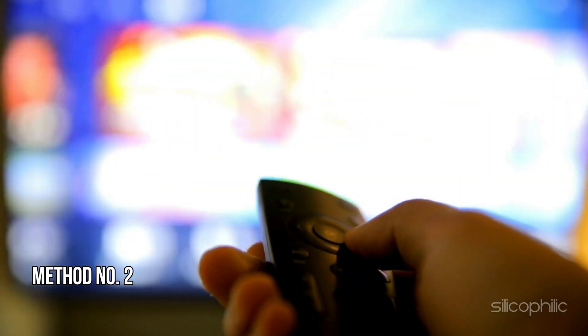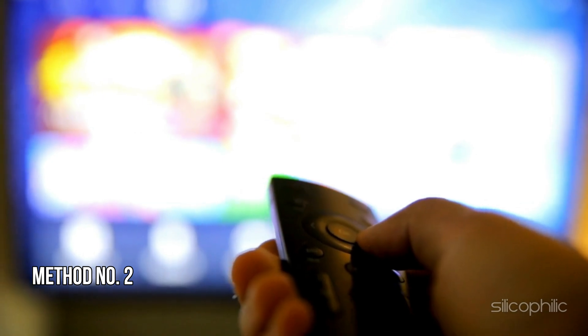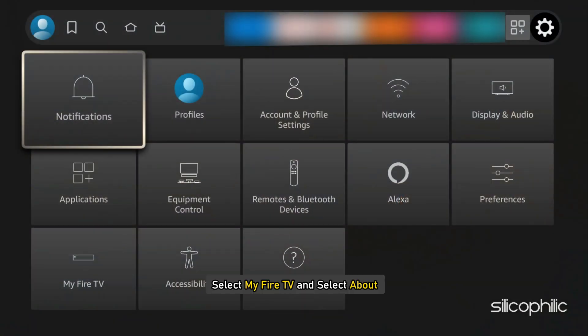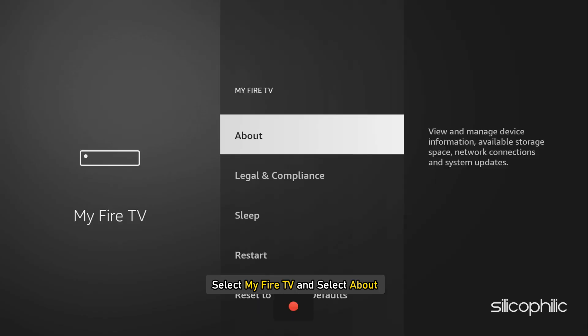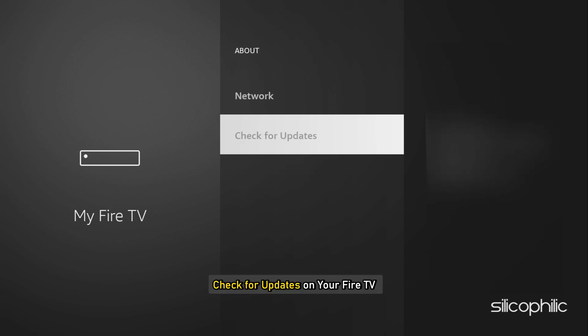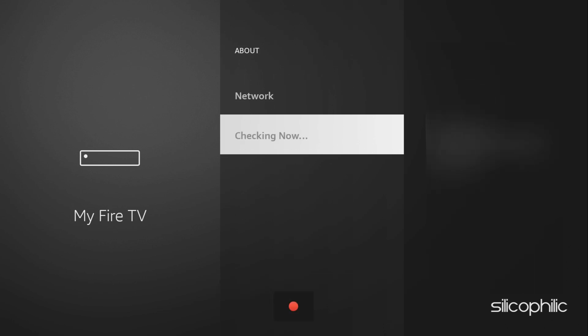Method 2: Update the FireStick device. Update your FireStick to the latest version, as this can resolve any bugs or compatibility issues that might be causing the error. Go to Settings, select My Fire TV, then select About, and check for updates. If an update is available, install it and see if the issue is resolved.